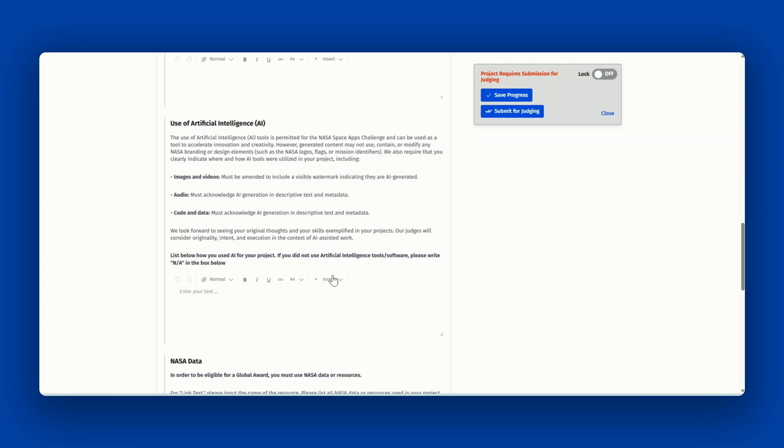Please list all of the AI that you used in this text box. If you did not use any AI tools or software, please write N-A in the box.